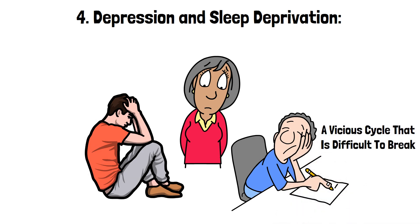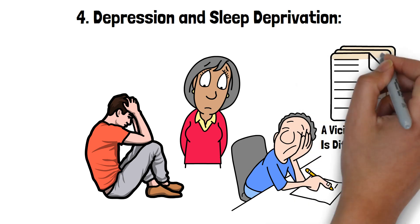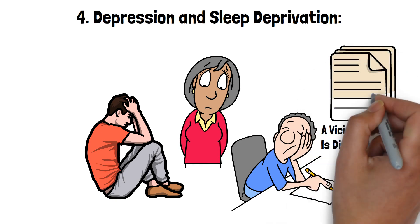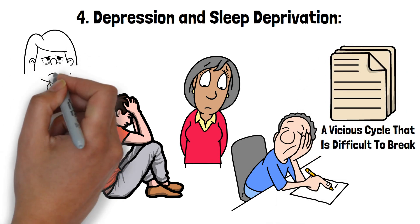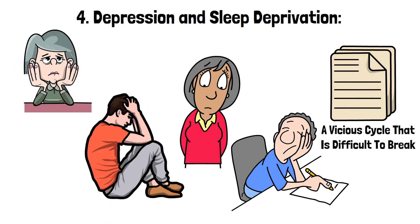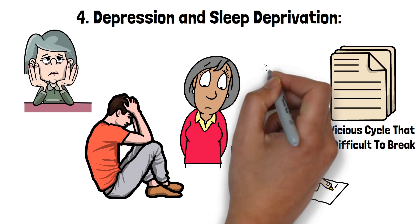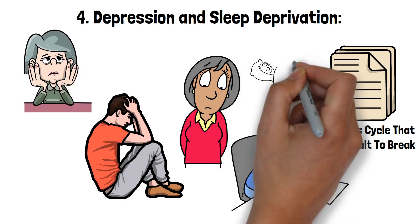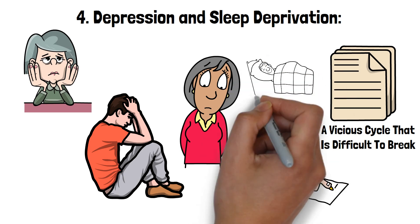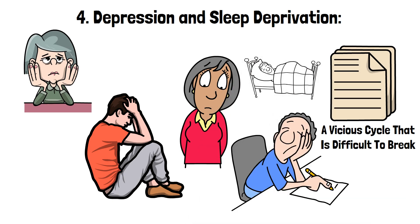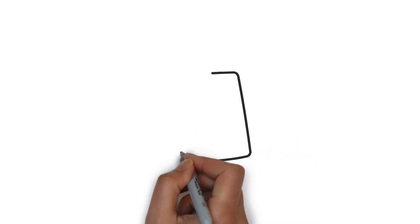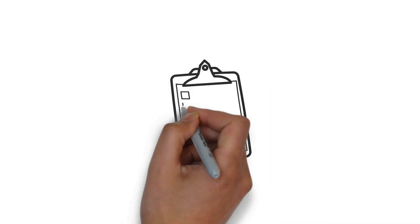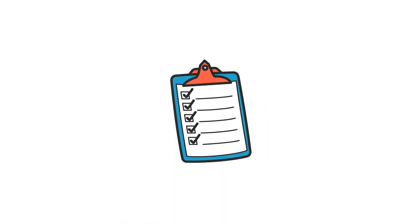Research shows a strong link between sleep deprivation and depression. A recent study found that individuals who experience chronic sleep problems are significantly more likely to develop depression. Specifically, those with insomnia are 10 times more likely to suffer from depression compared to those who sleep well.